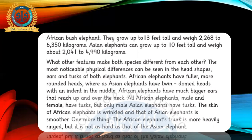African elephants have fuller, more rounded heads, whereas Asian elephants have twin domed heads with an indent in the middle. African elephants have much bigger ears that reach up and over the neck. All African elephants, male and female, have tusks, but only male Asian elephants have tusks. The skin of the African elephant is wrinkled and that of the Asian elephant is smoother. The African elephant's trunk is more heavily wrinkled, but it is not as hard as that of the Asian elephant.